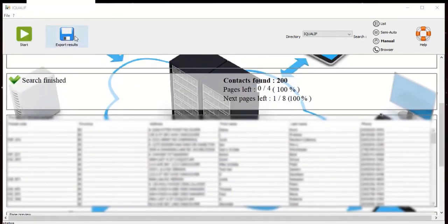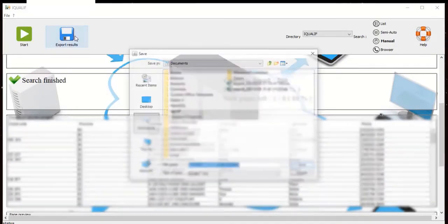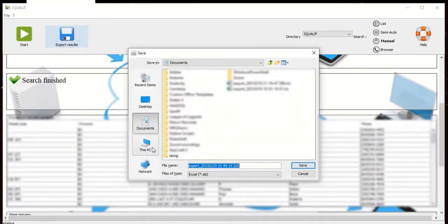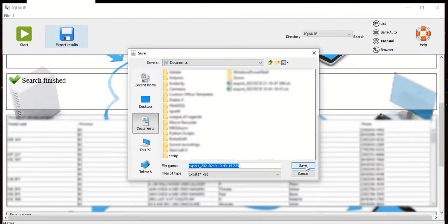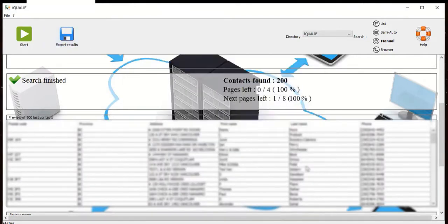Once the search is finished, click on export results. Select where you want to save the file, type in a file name and click save.